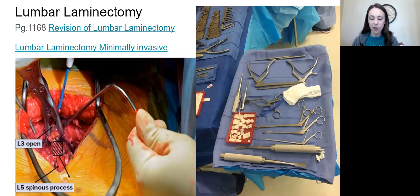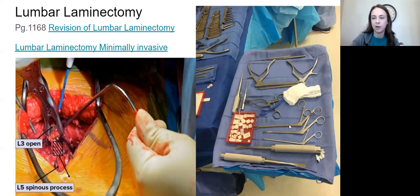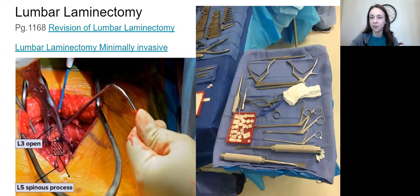Always have your lap sponge or Raytex ready to grab pieces of bone out of that Kerrison rongeur. After that comes the pituitary rongeur. Pituitary rongeurs are used to take out disc — that disc material is softer, that's why we use these. Kerrison rongeurs — sharp on the end — take pieces of bone. Pituitary rongeurs are for disc.